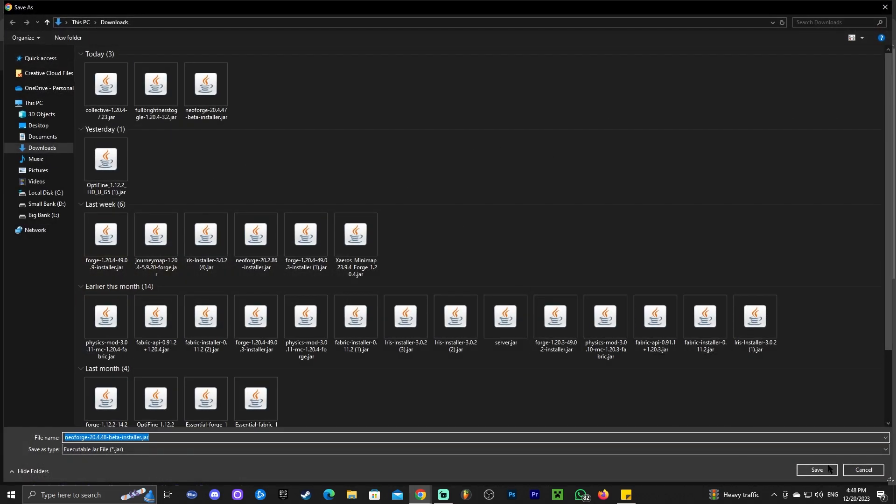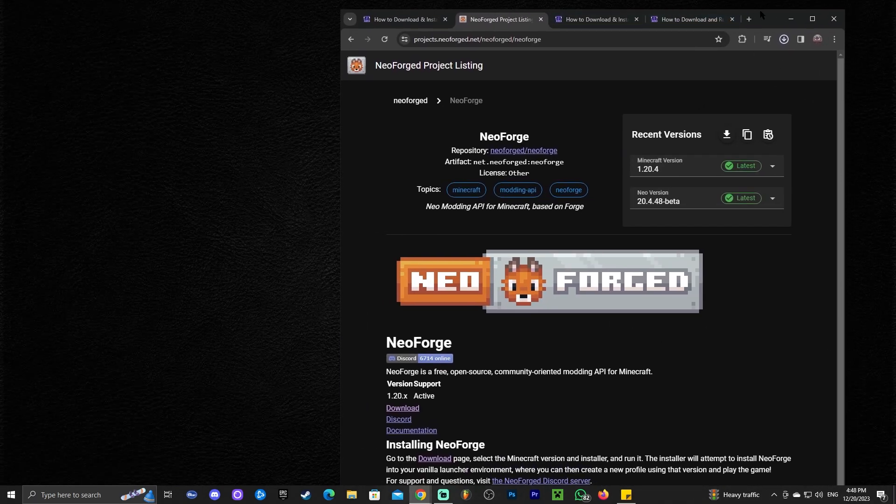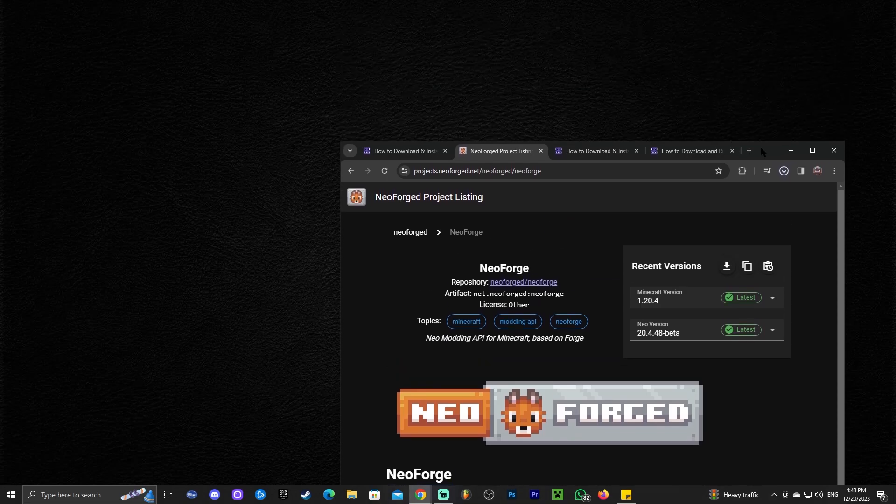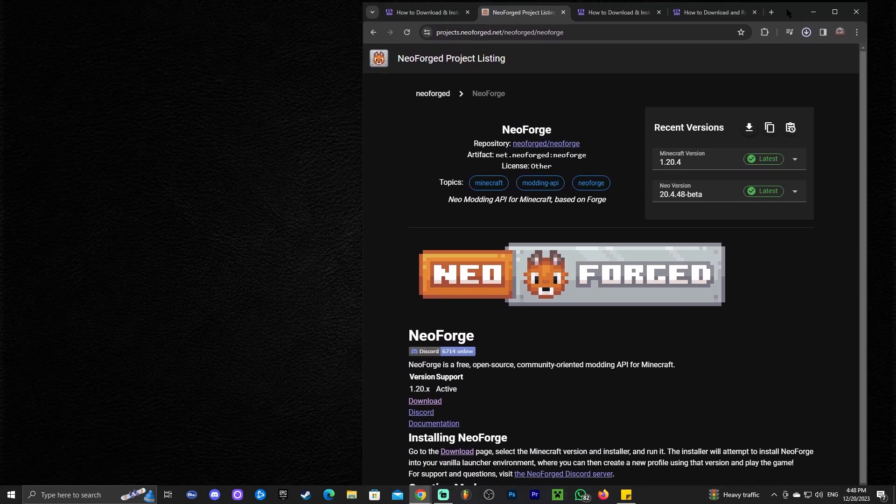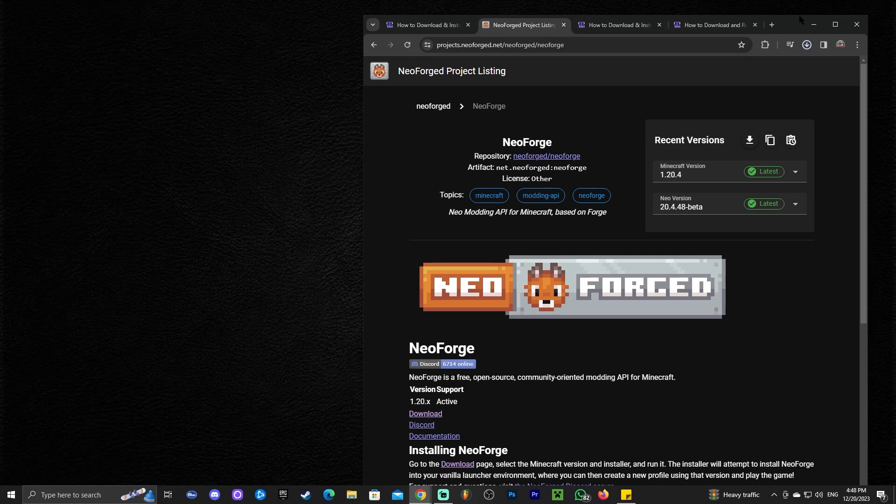In my case, it's asking me where to save the file, but for most of you, it's just going to download automatically. Once you have that file downloaded, I'm actually going to make this smaller, go ahead and drag and drop it into your desktop.